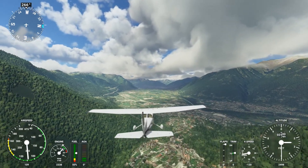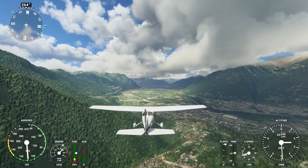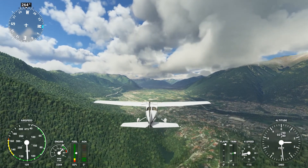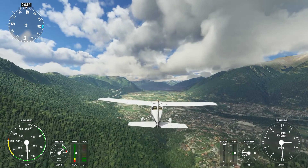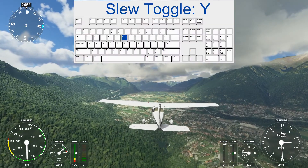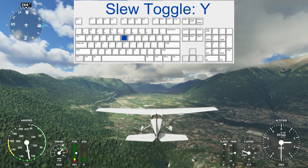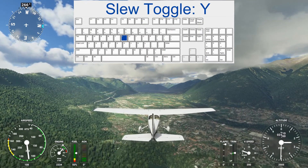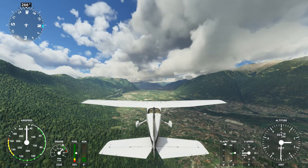We're flying near Locarno in Italy, near the airport. To invoke the SLU mode and toggle it on and off, we can press the Y key on the keyboard. That stops the plane and gives us a camera view right behind the tail.